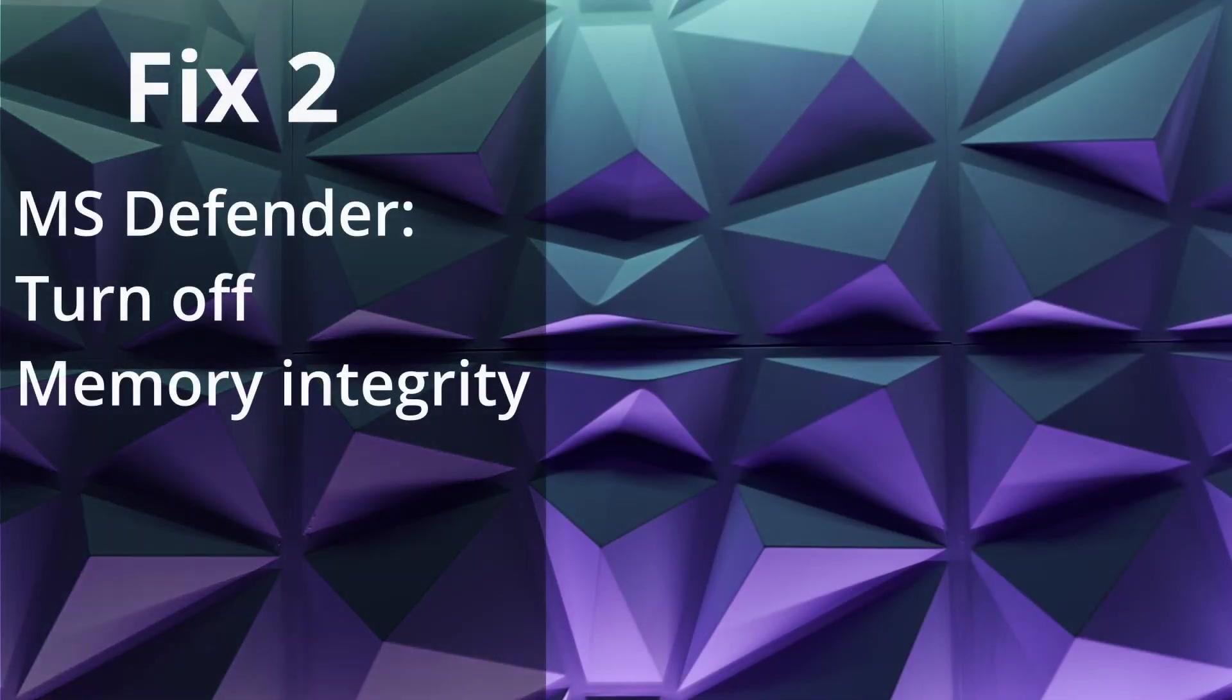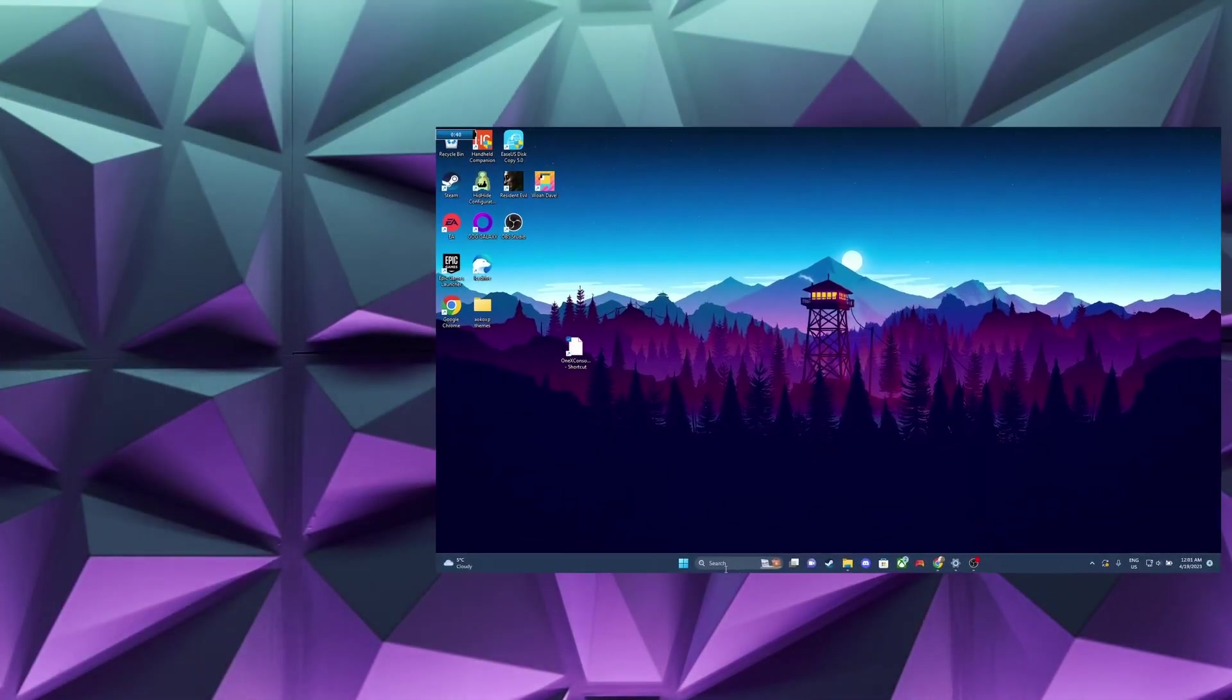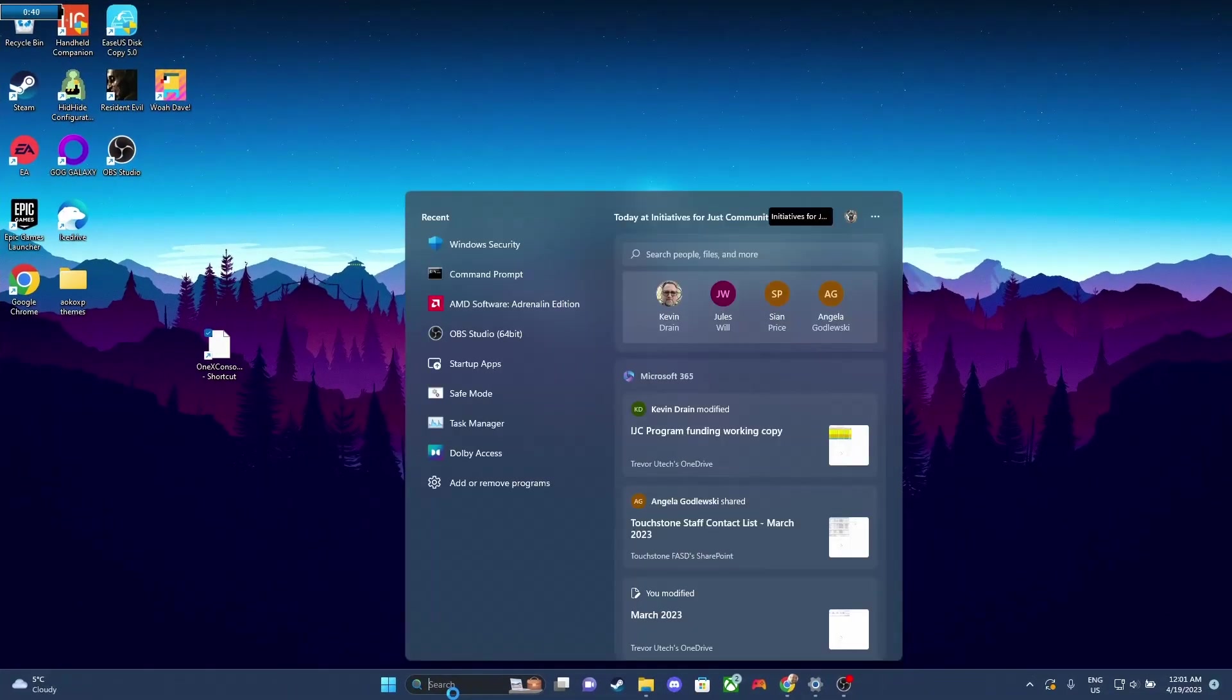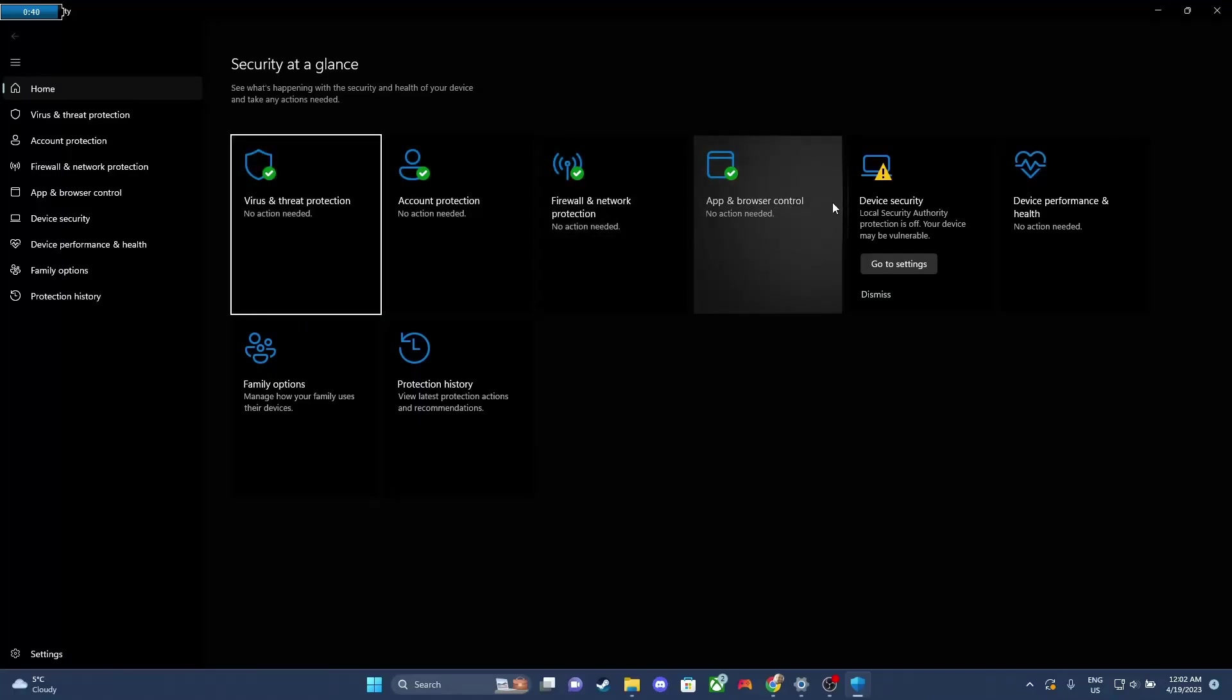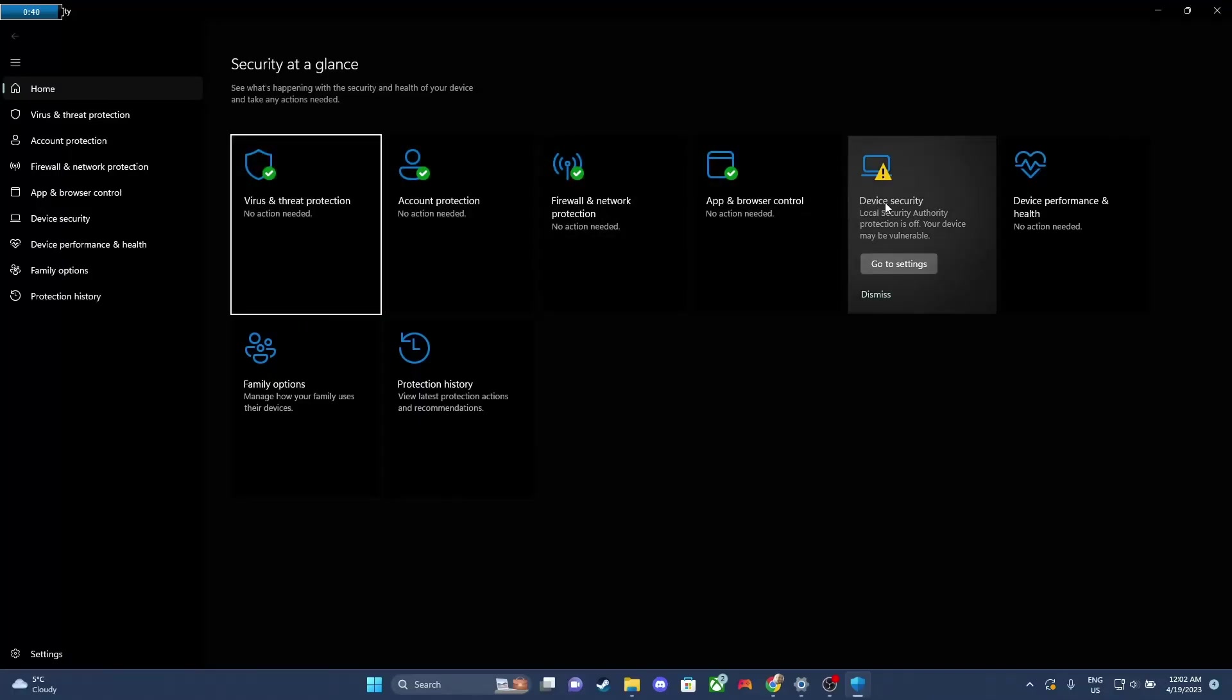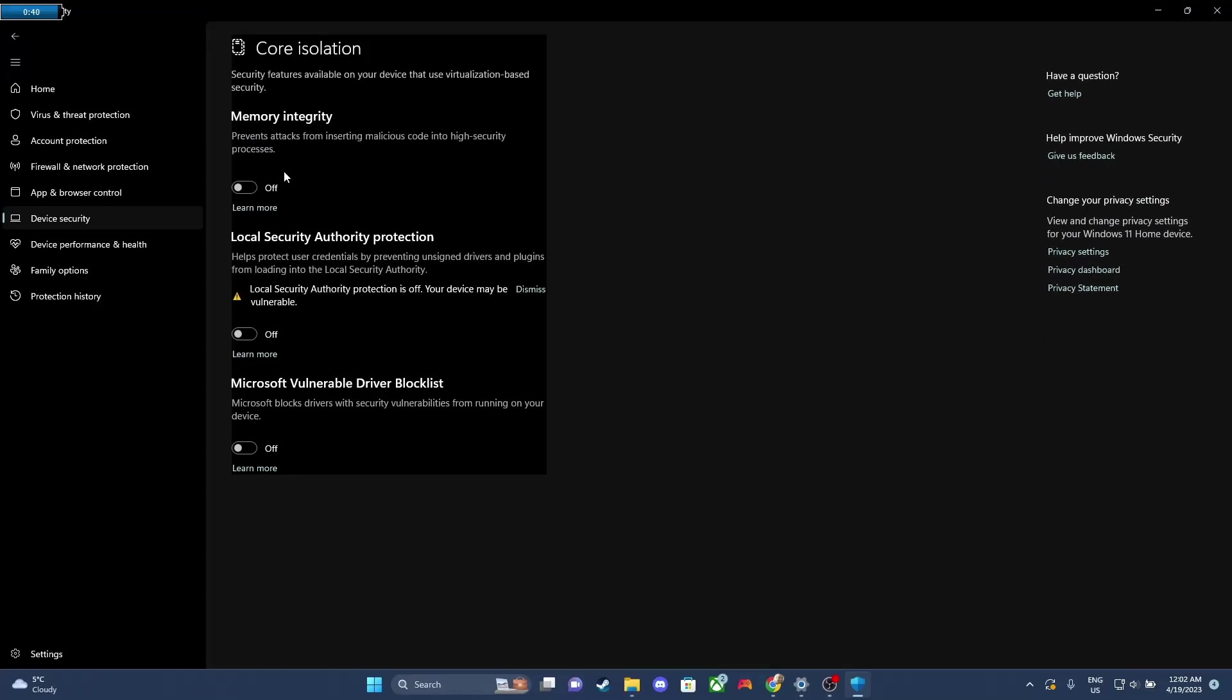Fix number two is making sure memory integrity is off inside of Microsoft Defender. So we can open Windows Security, and we're gonna open the app. Now we're gonna head over to Device Security, and now you can click on Core Isolation Details. And we're gonna make sure that memory integrity is toggled off. If it's on, this is why your app isn't working. This needs to be off for the app to work.